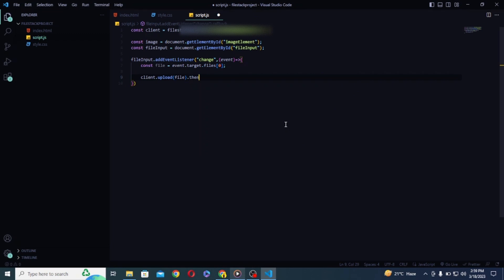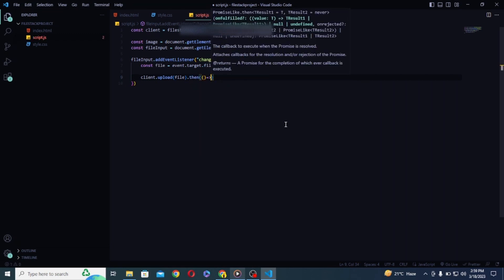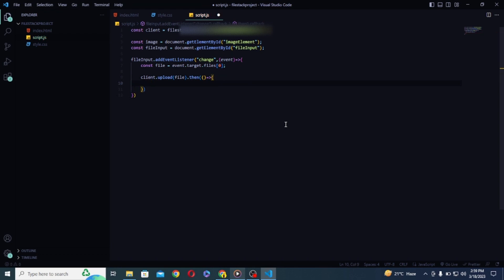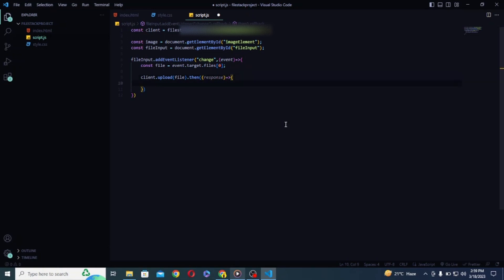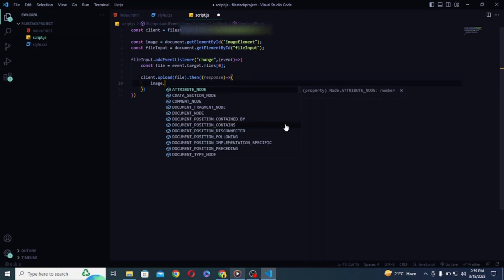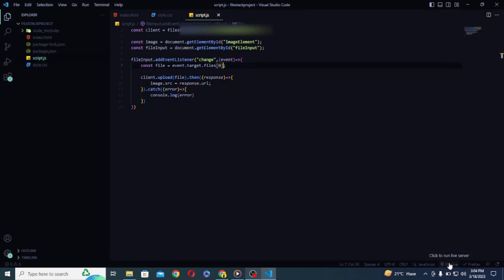Now this should return a promise. So let's use then and catch methods to handle it. So in then block I will be getting the response from our FileStack server that is nothing but our image. So I will use this to display uploaded image in the image element. And will display the error inside catch block if something bad happens. So we are done with the basic app.